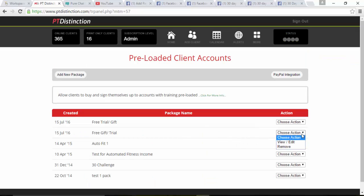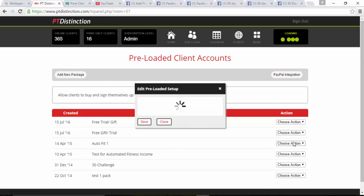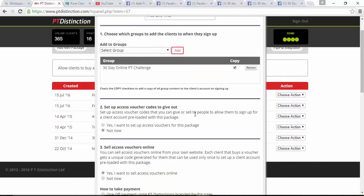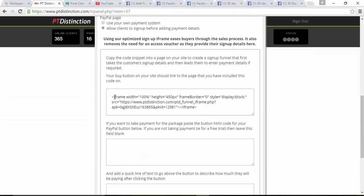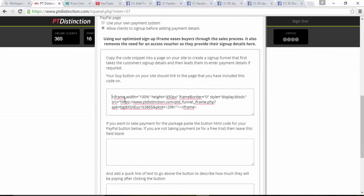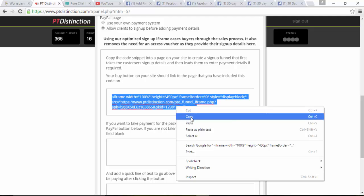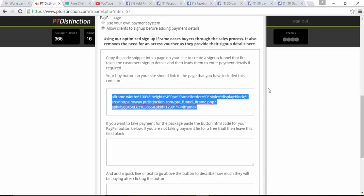So I've already made this group and set it up. Go into view or edit, and then scroll down to get the code for the signup, copy it, and then come into Facebook.